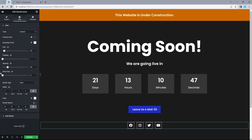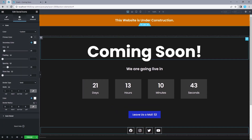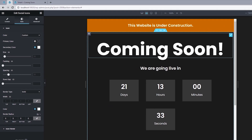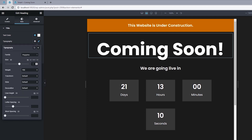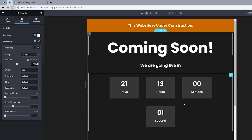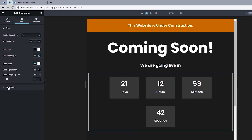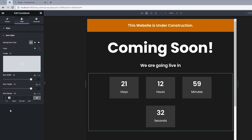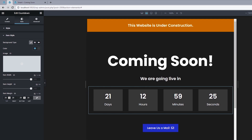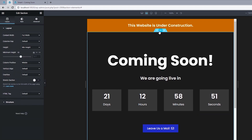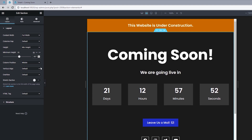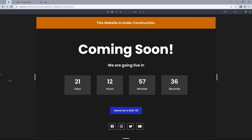That's all we need for desktop. Let's move on to laptop responsiveness by clicking Responsive Mode and selecting Laptop. We don't have much to do here — just reduce a few things. Click the Coming Soon heading, go to Style and Typography, and reduce the font size from 120 to 100. For the countdown timer, go to Item Style and change the item margin from 25 to 20 (or 23 to fill spacing on left and right).